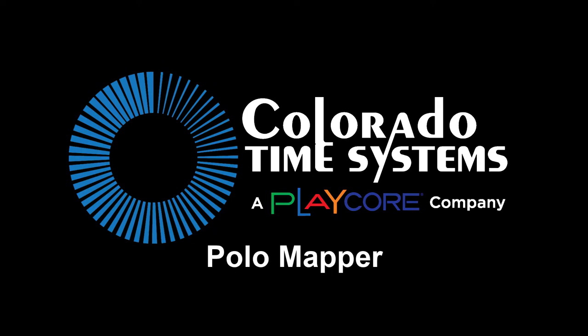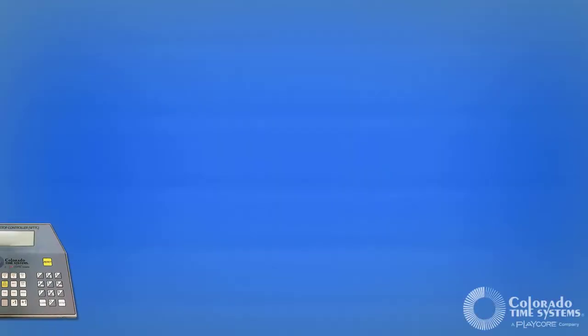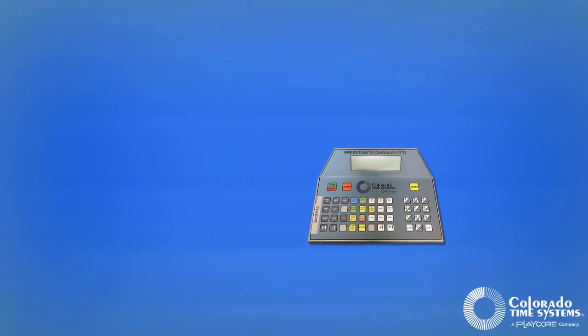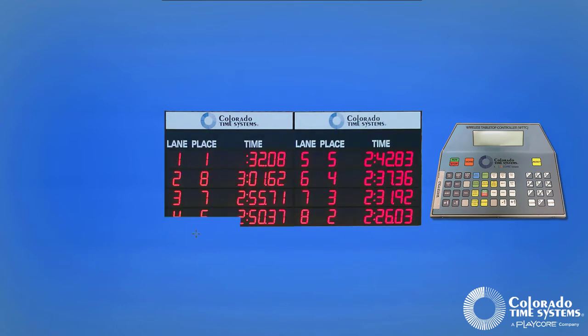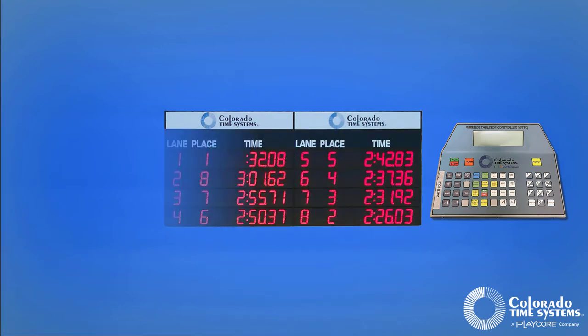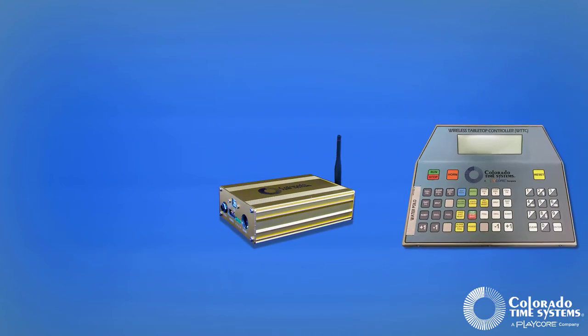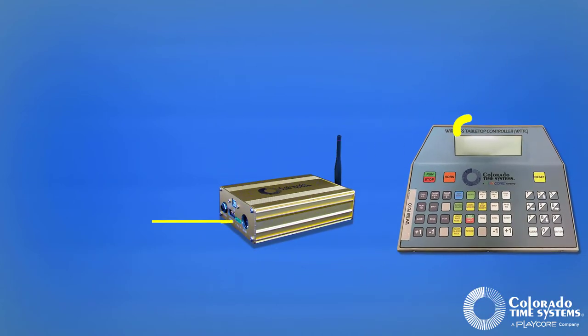Colorado Time System's Water Polo Mapper application enables the use of a wireless tabletop controller with legacy LEDR numeric scoreboards. This application is used to configure a CTS wireless adapter to distribute the data to the appropriate modules.